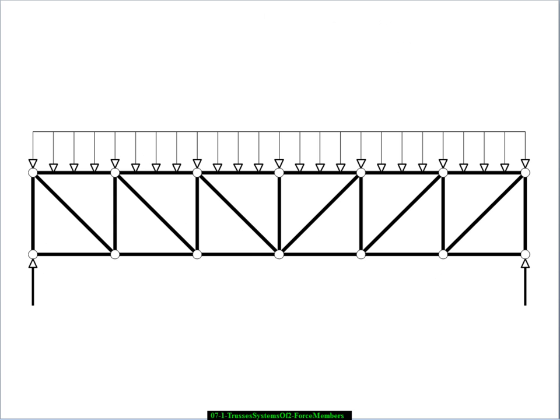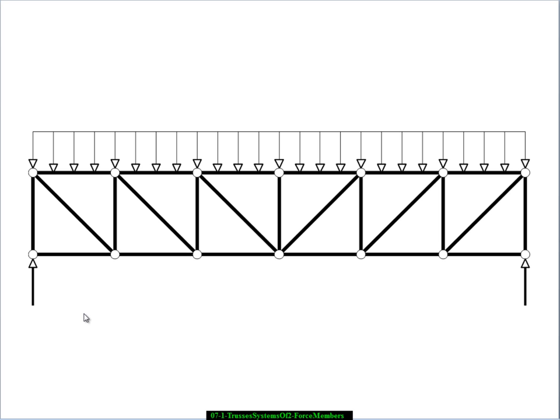This would be an example. This is a 6 bay, square bay, parallel cord truss. So the top cord here is horizontal, the bottom cord is horizontal, and they are, of course, parallel to each other, hence the name parallel cord truss. Most of the trusses that we make are parallel cord trusses because they're very easy to fabricate. We will learn later on that they are not necessarily, in certain circumstances, the most efficient truss geometry, but trusses in general are so efficient and parallel cord trusses are easy to fabricate, so that becomes our most common configuration.